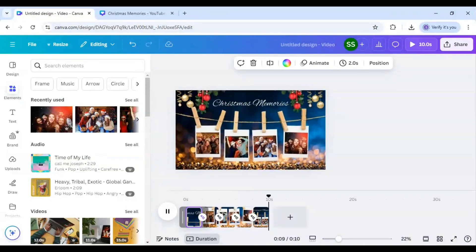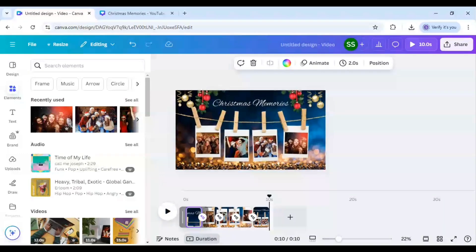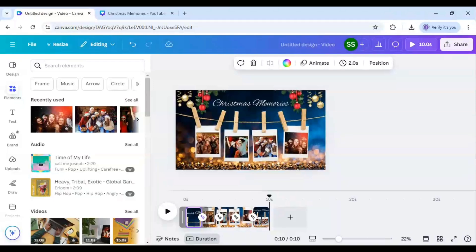So I hope you like this tutorial and this is a very unique way of presenting your photo memory slideshow effect. So I hope you liked this tutorial and make sure you subscribe to the channel if you have learned something out of it. Thank you.